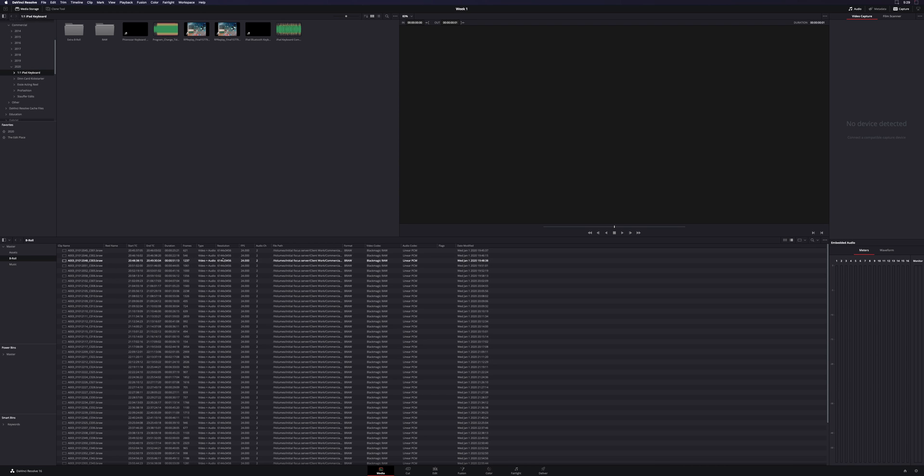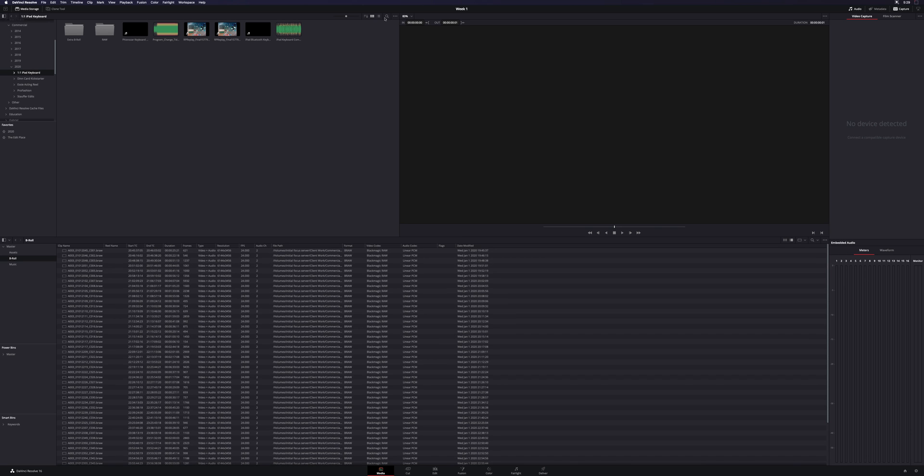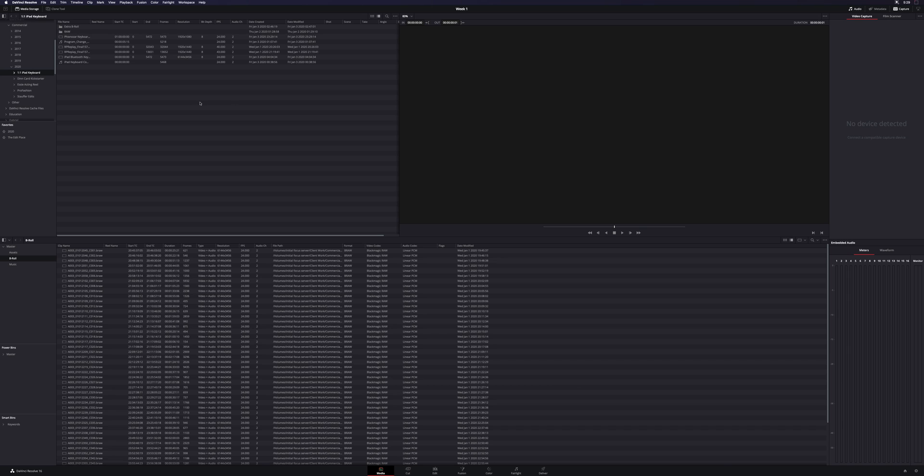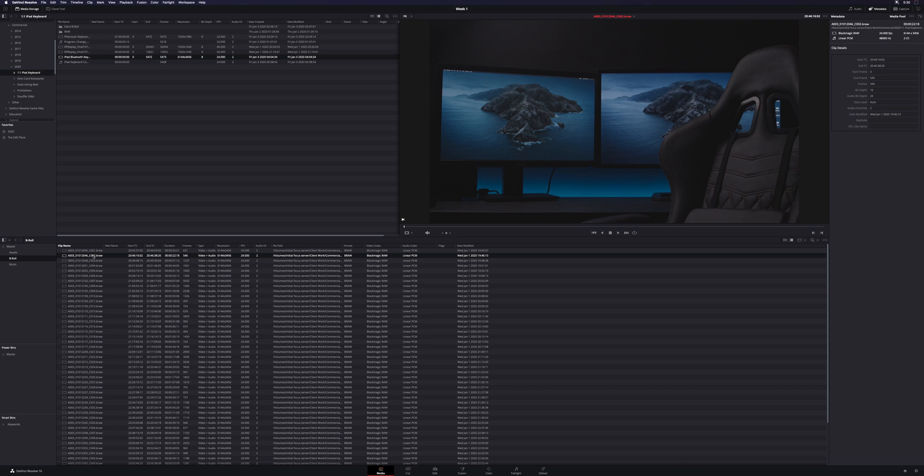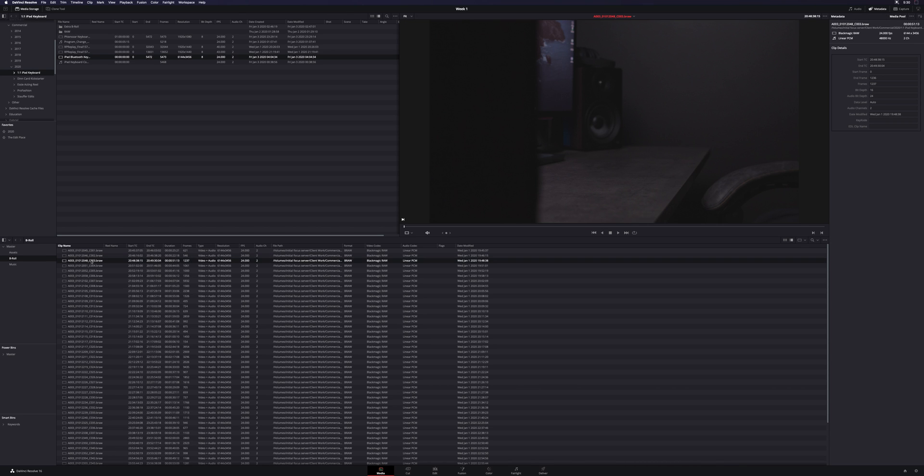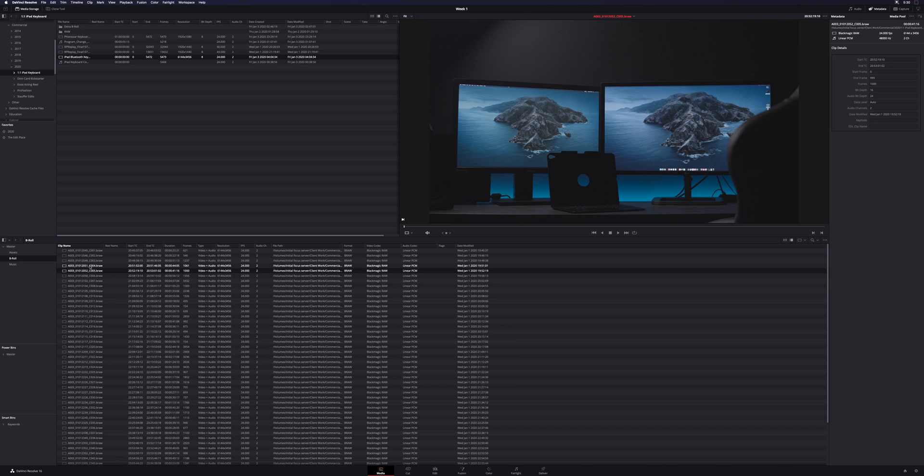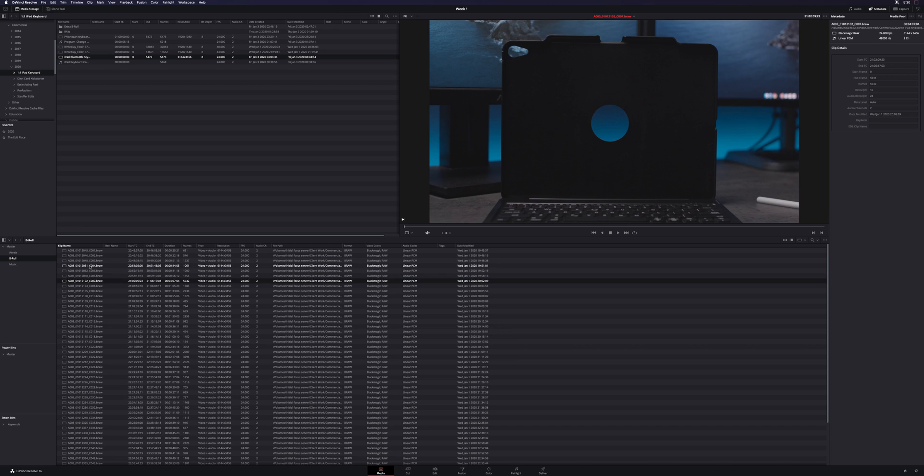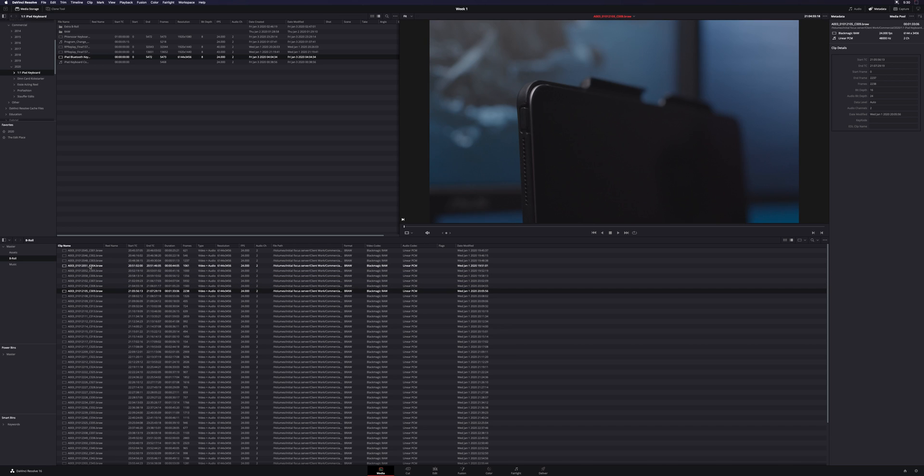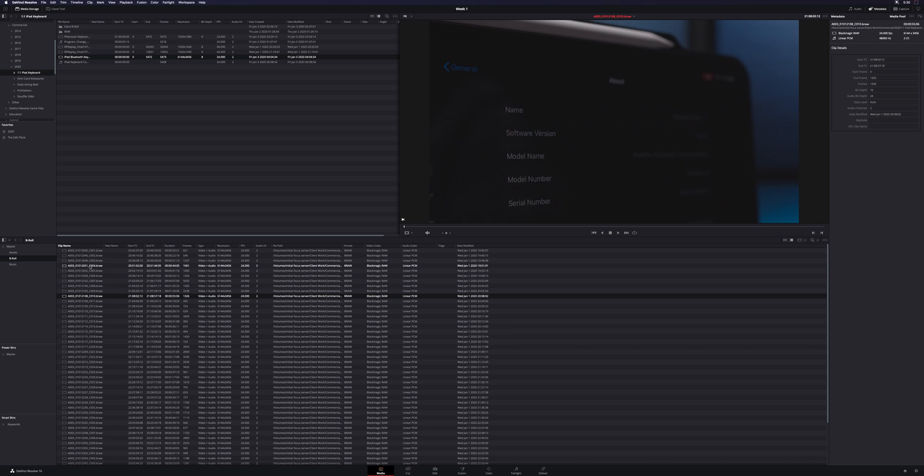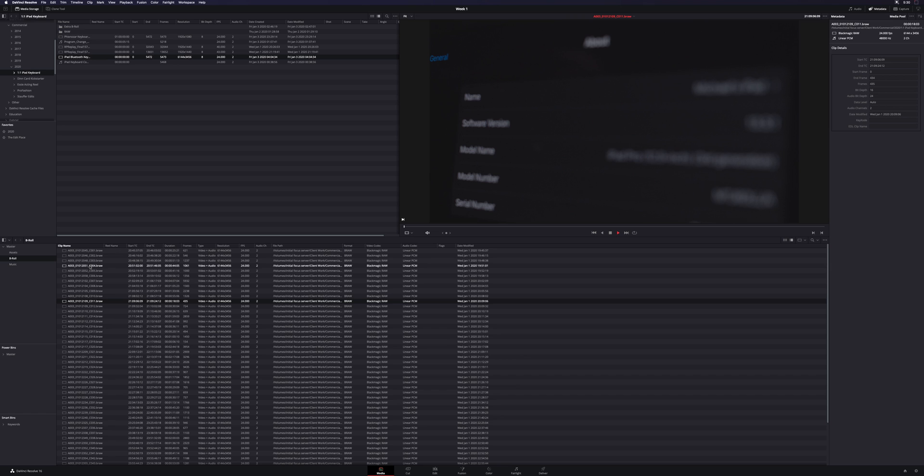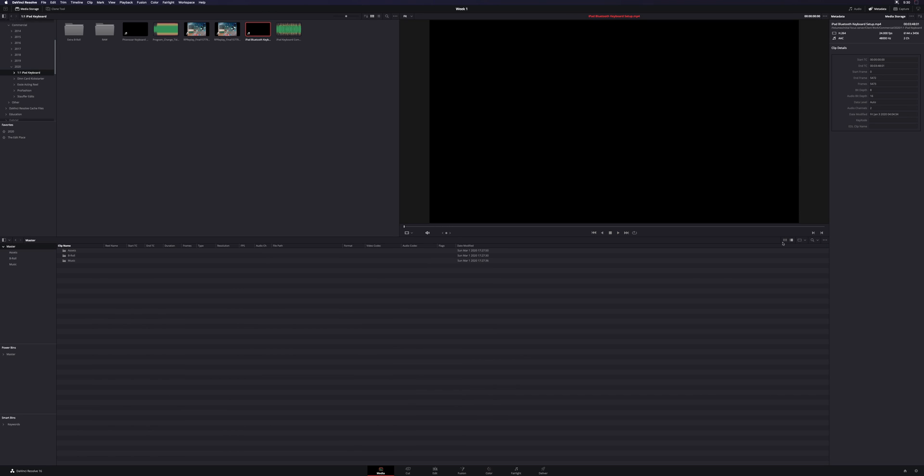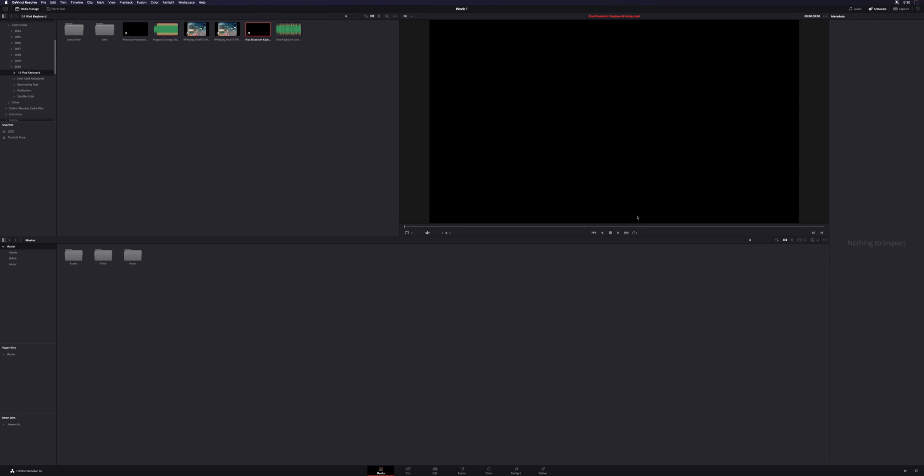You can see the duration, the resolution, what format it's in, where it's stored. And again, you can do the same thing in your media browser here. Now, even though you don't get a thumbnail, as soon as you click on a file in your top right here in your viewer, you're going to see the thumbnail of that clip, which of course you can play through.